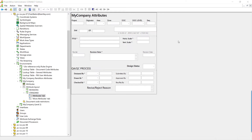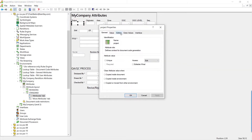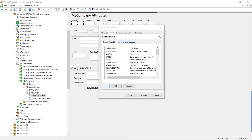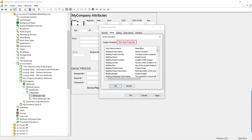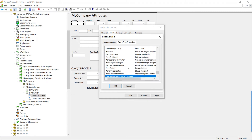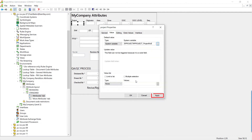In this exercise, we are using the MyCompany environment created in the level one accreditation course. The first dynamic attribute to create is the project number. Choose the project attribute, go to Value, and for the default value, use a system variable — select Work Area Property and choose the project number. Note there are a number of work area properties, so select the work area type and the desired property. Click OK and Apply.